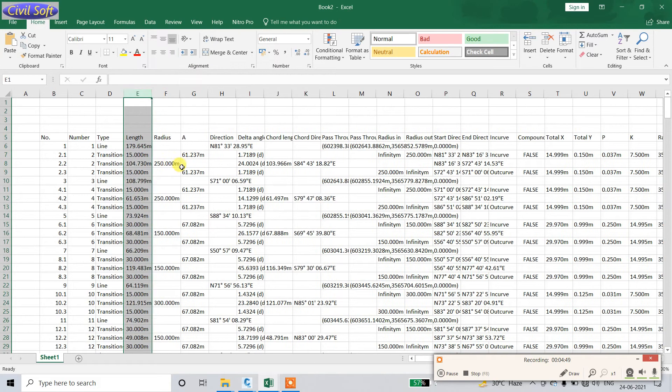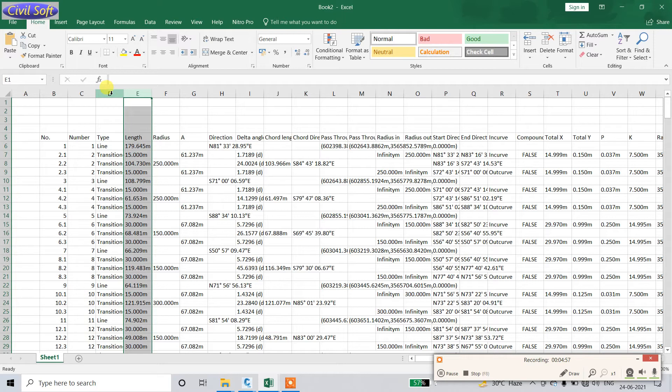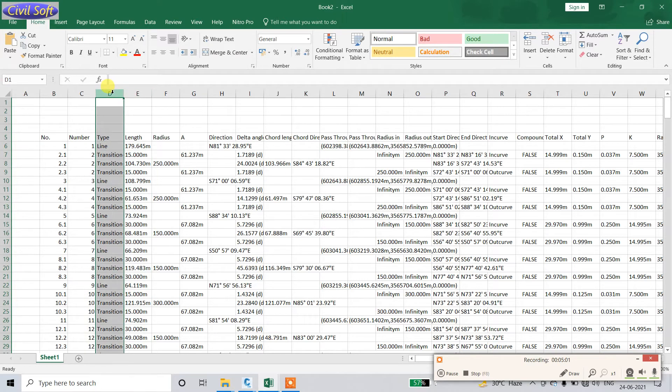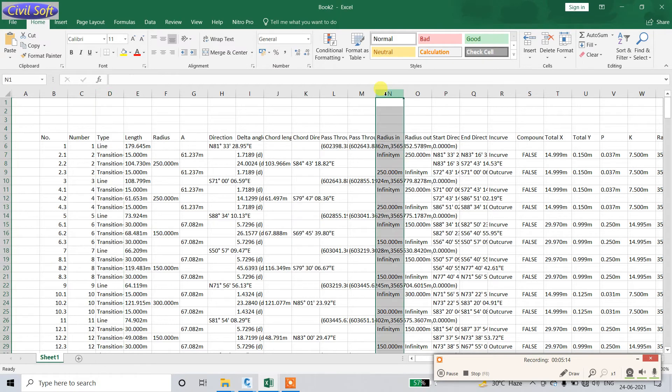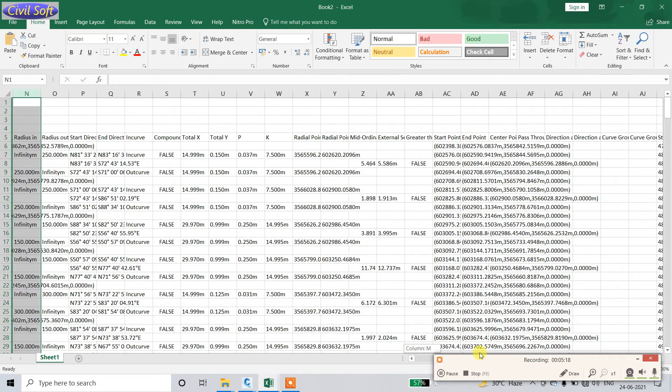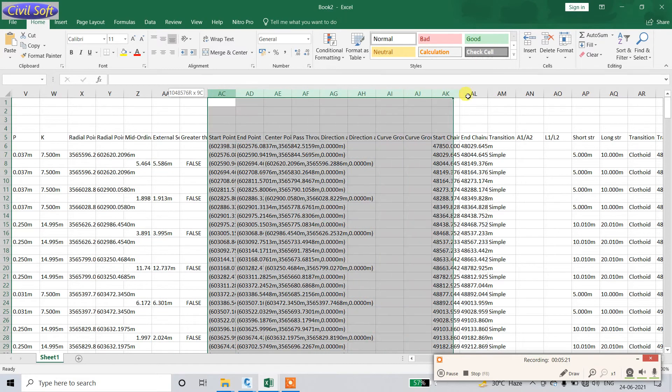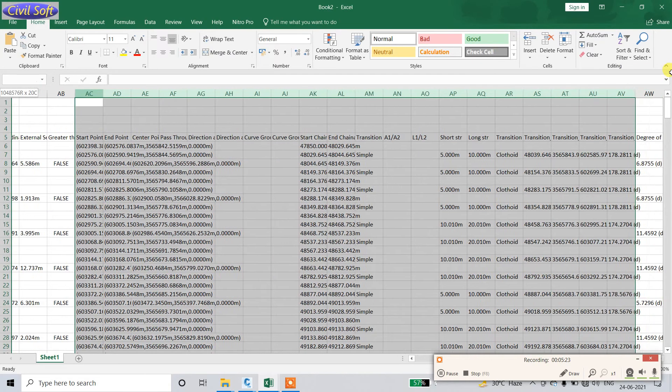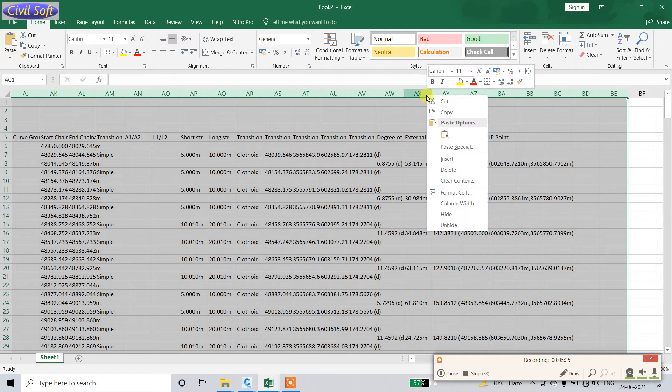There is a format for the report. If you want that format, you comment and I will upload a video or format in Google Drive. You can download from there. I will also attach the downloading link in the description box if you need this. See, from here we do not need all this. Select all and delete.